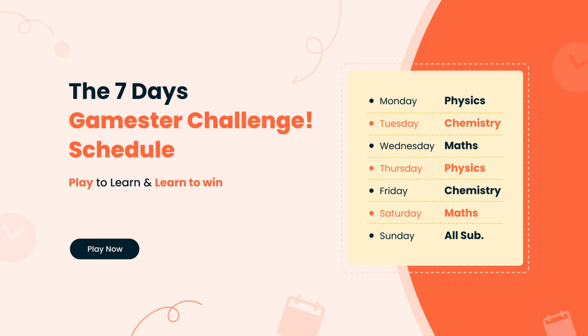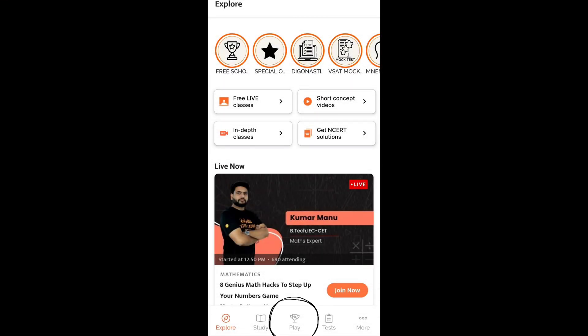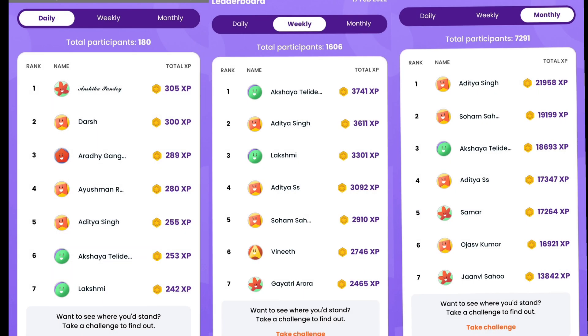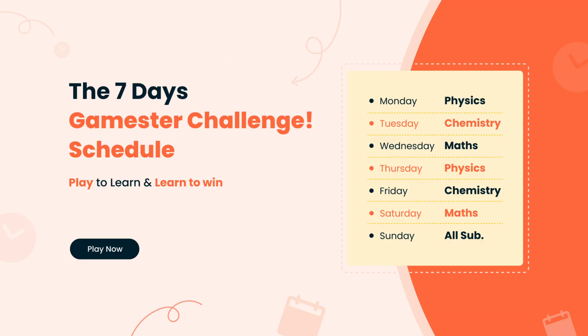Hey students, do you know what Play Mode is? If not, we are here to tell you. Play Mode helps you to solve single choice questions that are designed by Vedantu experts according to your syllabus. By solving those, you can top the daily, weekly, and monthly leaderboard and get a chance to win lucrative rewards and scholarships.